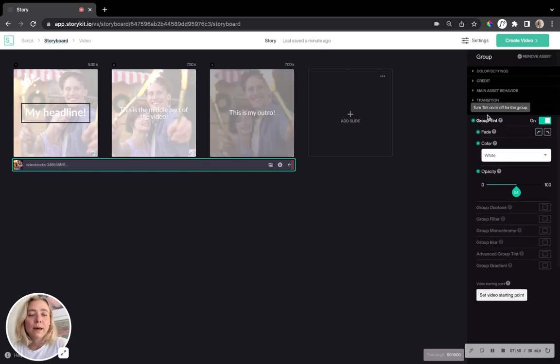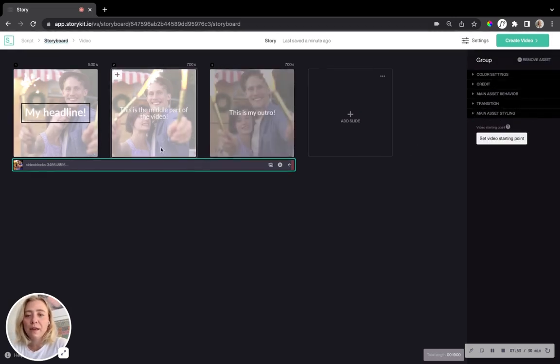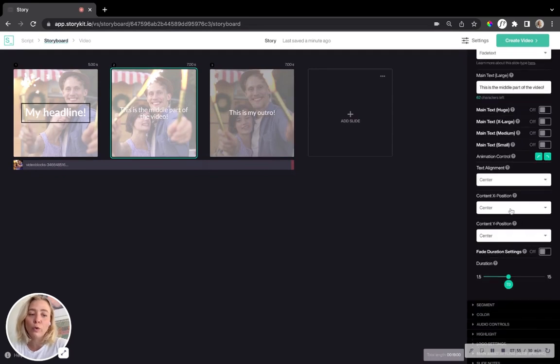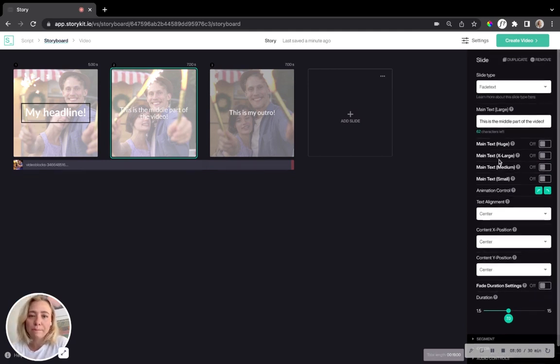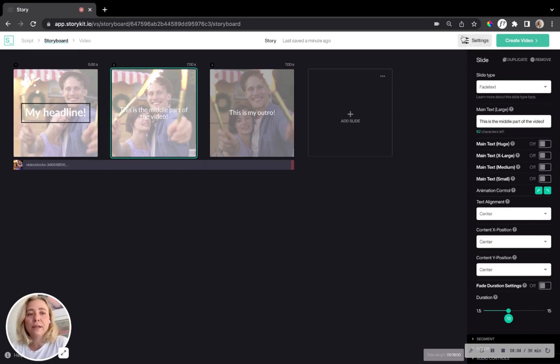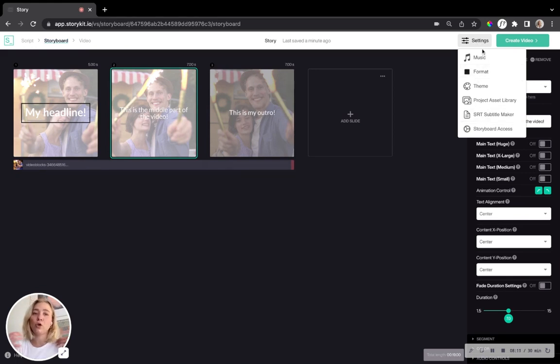So in this menu to the right, you have quite a lot of different buttons and features, but they all relate to the actual slide that you are working with. And what else can we do in here? Well, we have this button in the top right corner called settings where whatever you do here will affect your whole video.